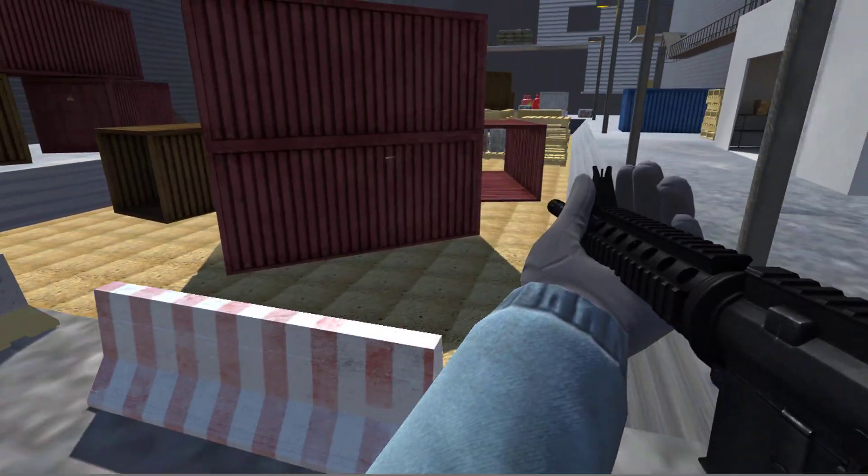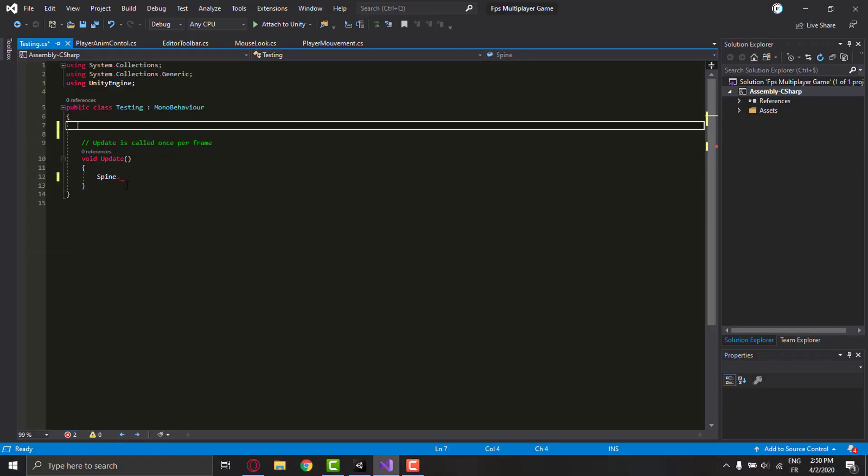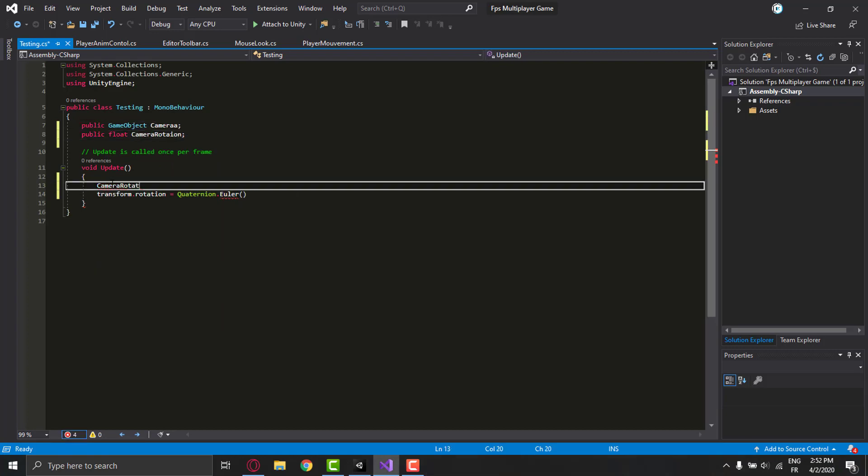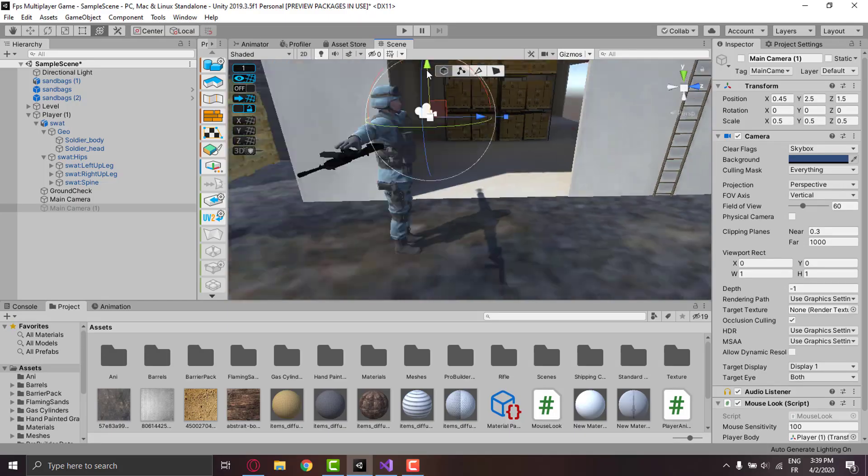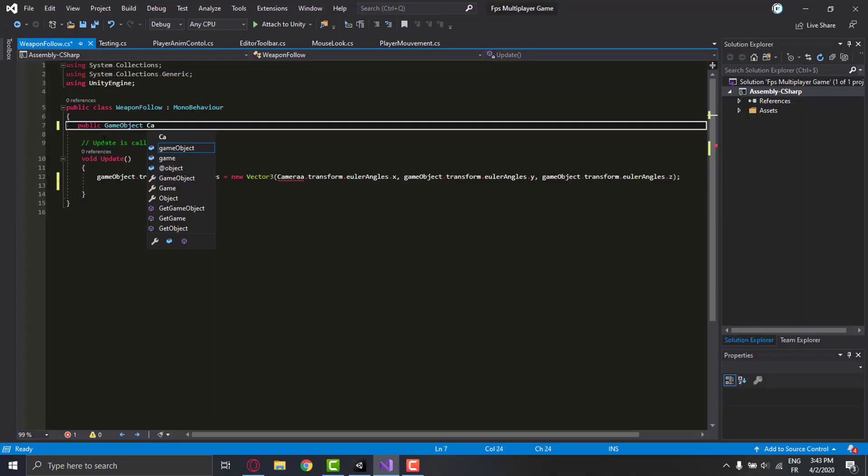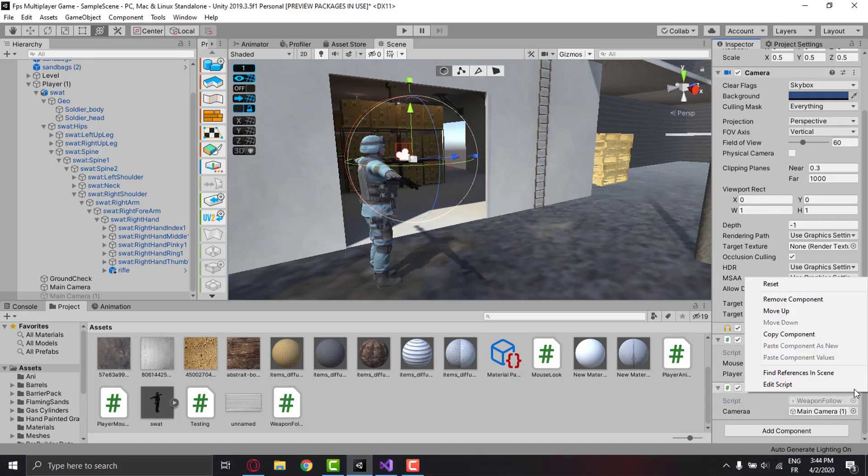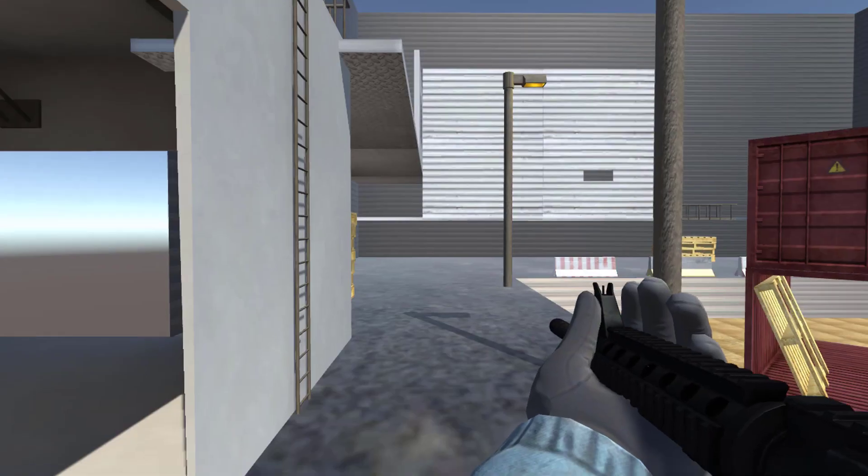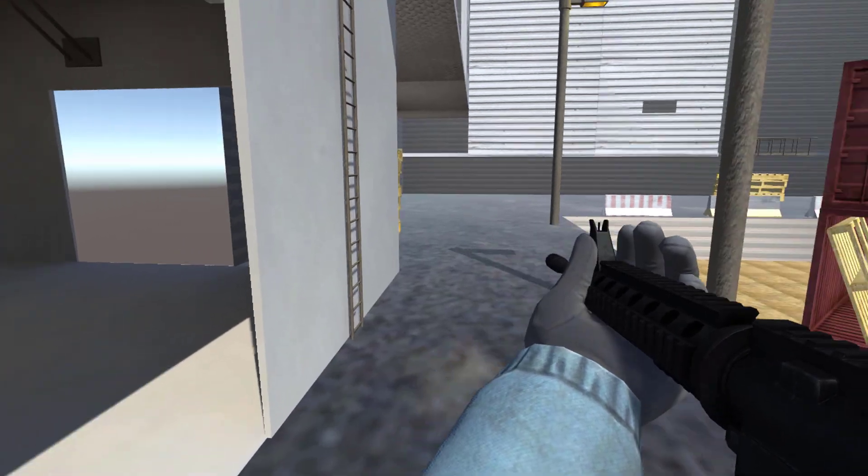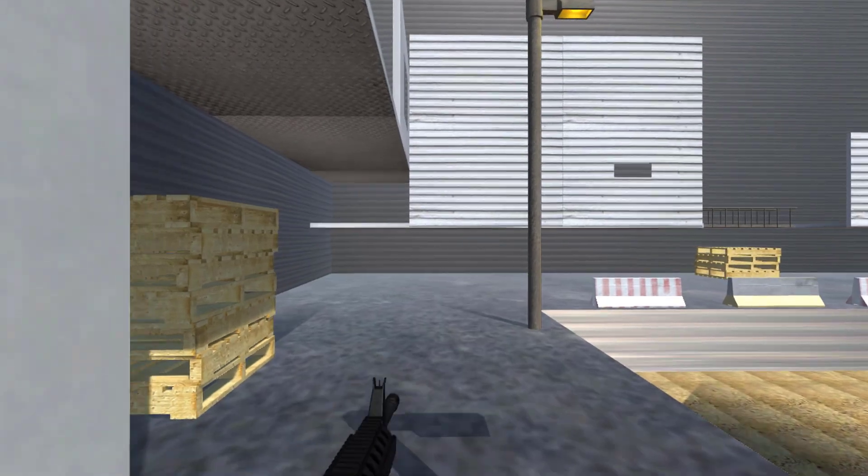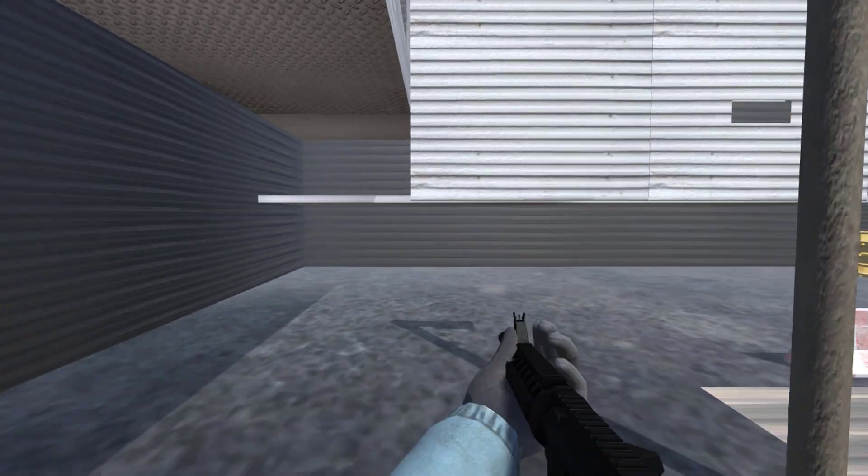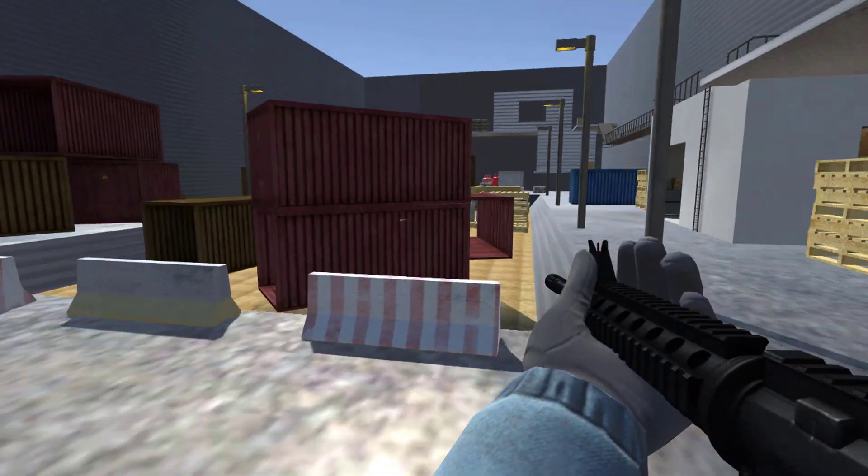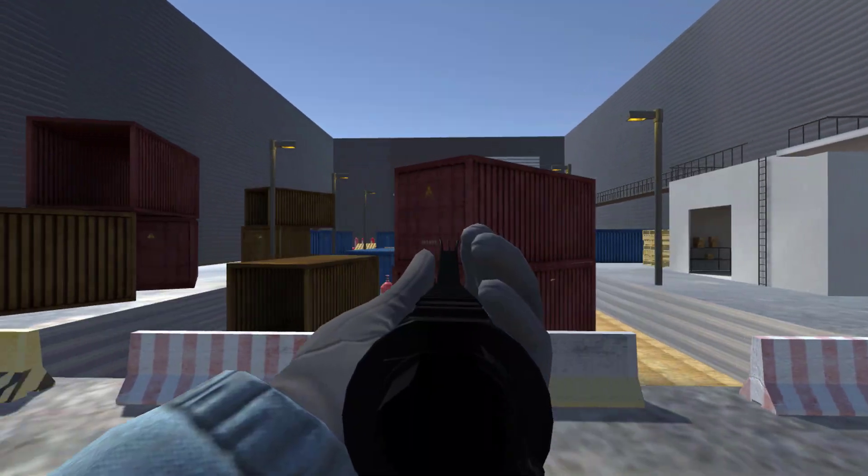The next thing I did was make a script for aiming, in which I added another camera to the game and now I can switch between them. I set it up in the scene and disabled it. Now whenever I press the right mouse button, the camera changes to aim position.